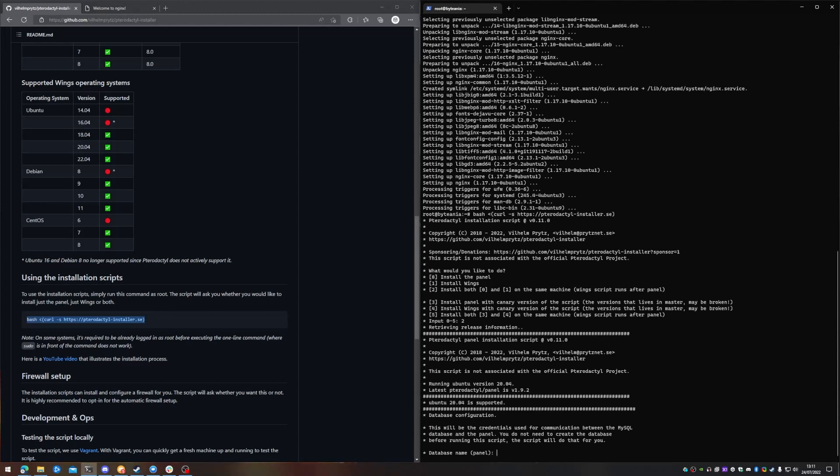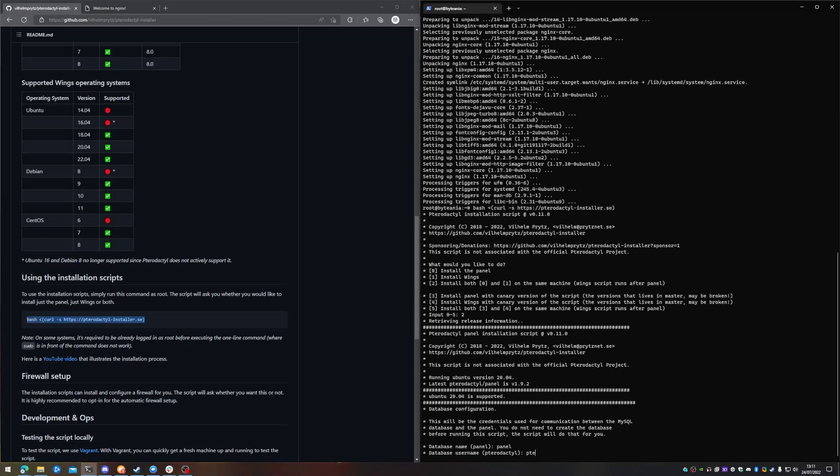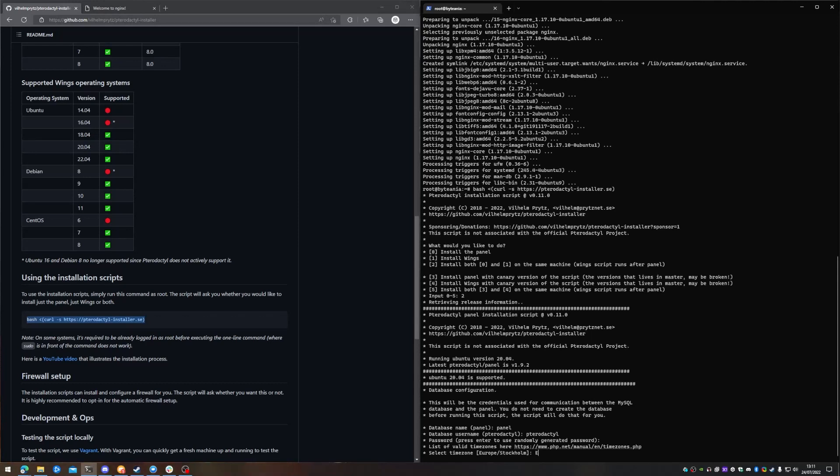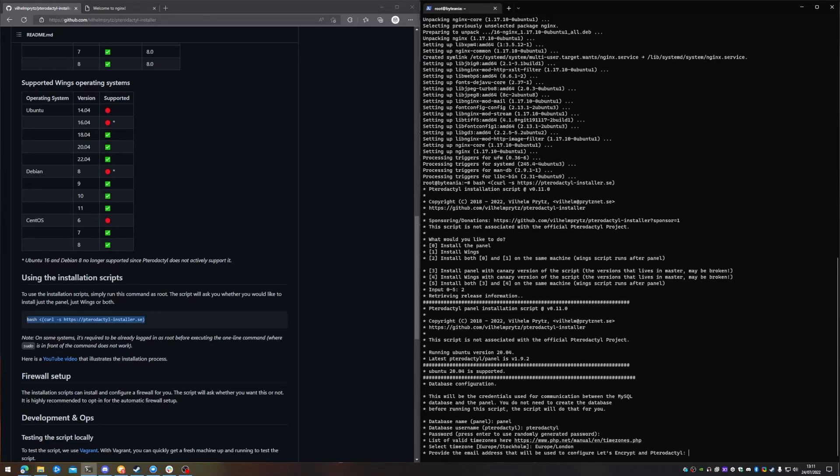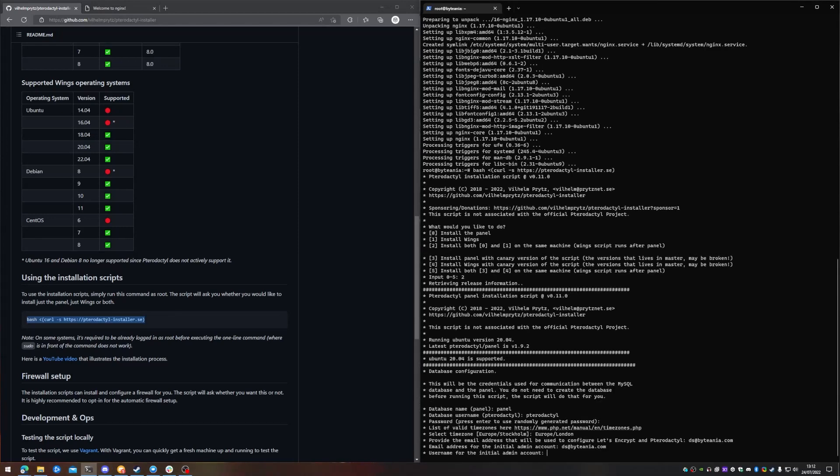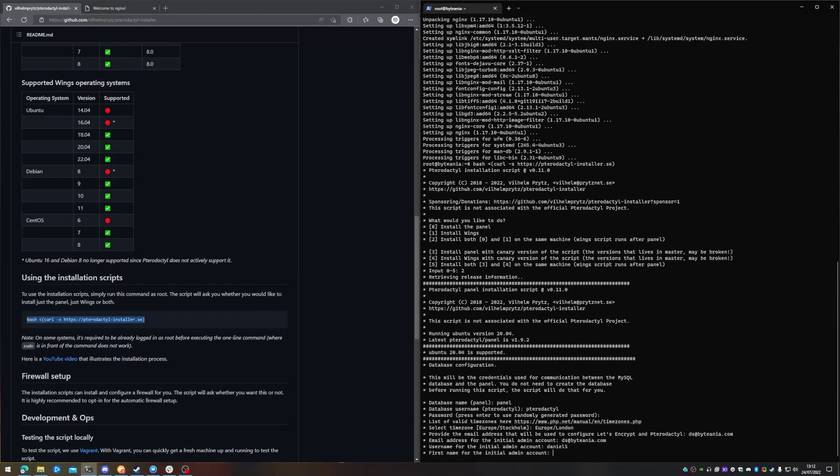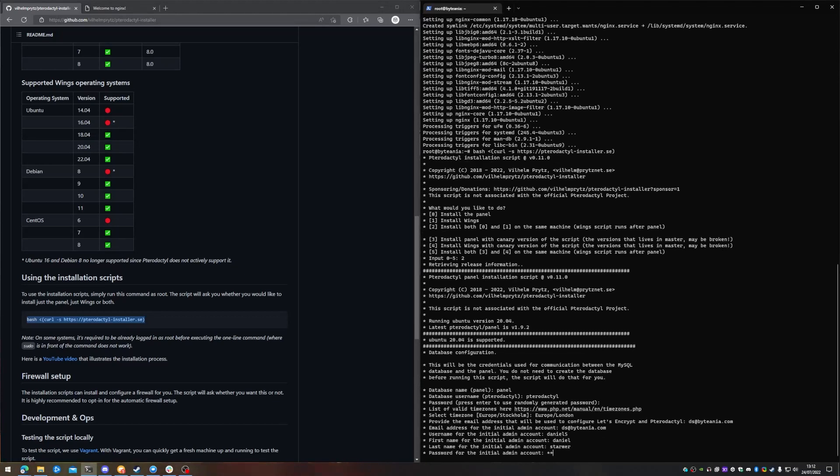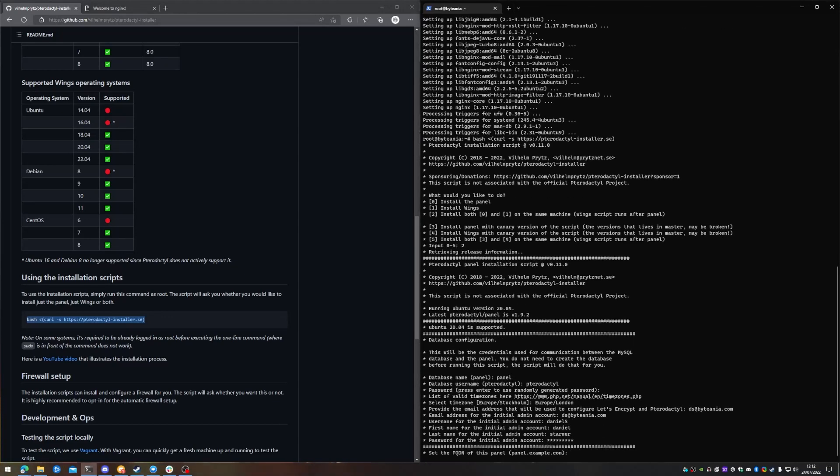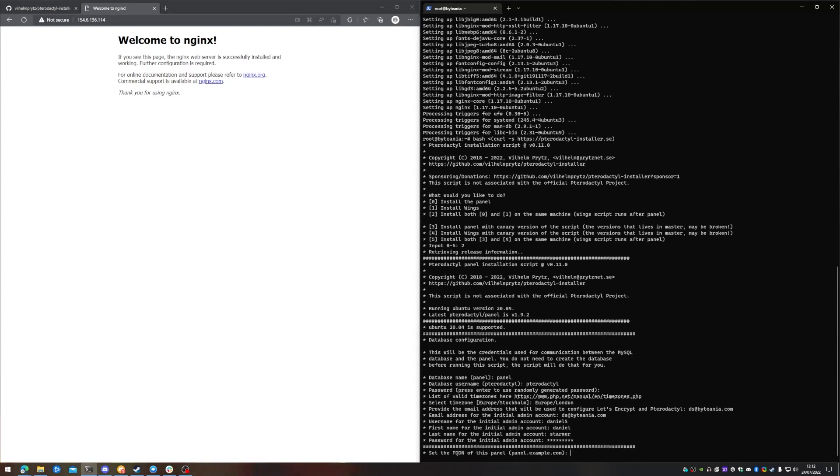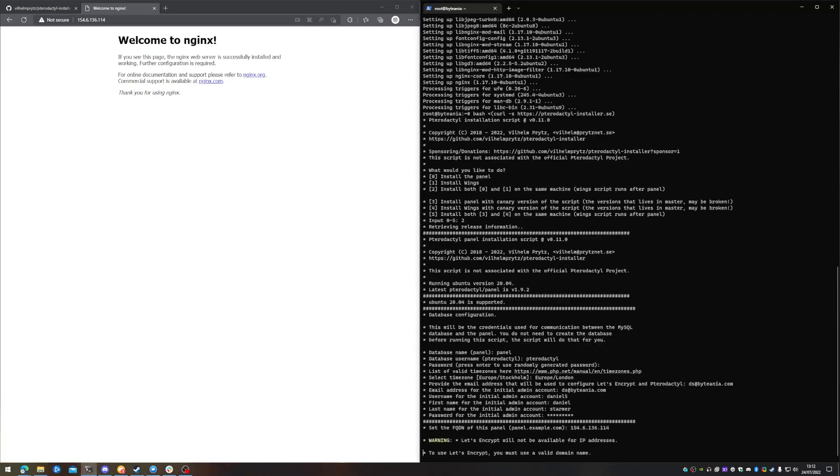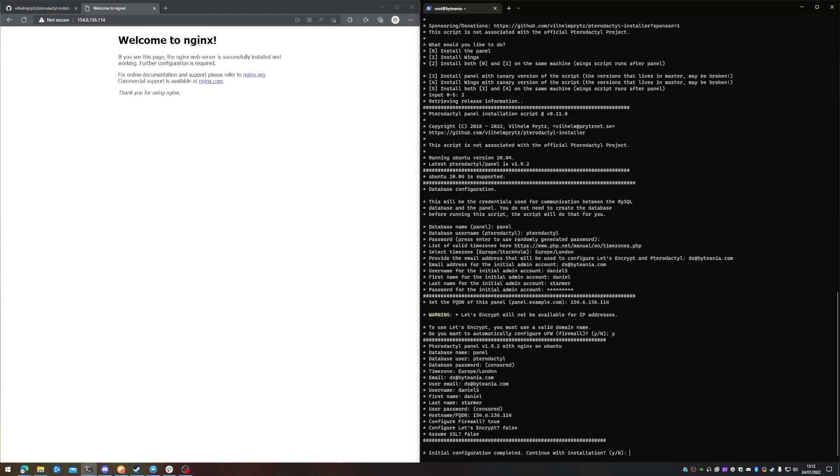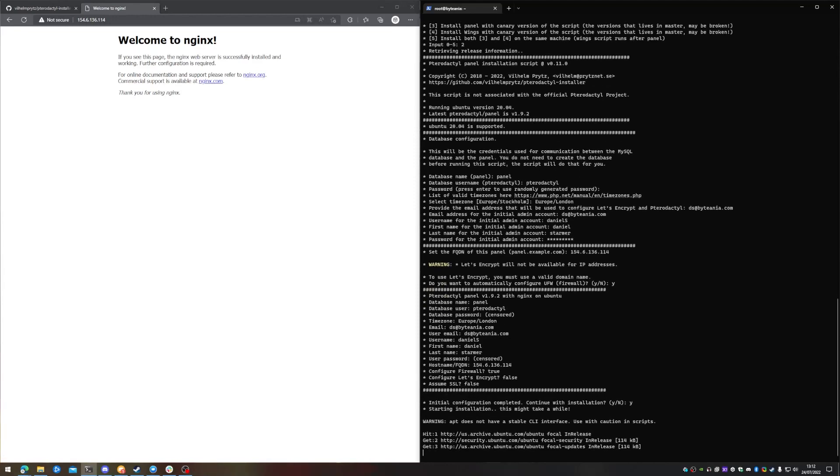So database name. So this is the database for the actual panel, not for the daemon itself. So we're just going to call it panel. Pterodactyl is the username. Enter for standard password. Localization is Europe slash London. However, if you're in a different location or your server is located somewhere else, make sure you set it correctly. The provided email address. And again, the username. First name, last name, and the password. And the fully qualified domain name, because we're not going to be using one. We're just going to be using our IP. Oh, that didn't go very well, did it? Okay, it's not going to let me do that. 154.6.136.114. And then we're just going to allow it to configure the UFW for us. And we're going to start the process.